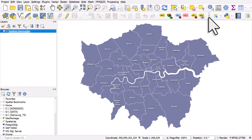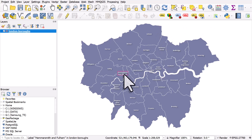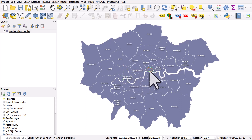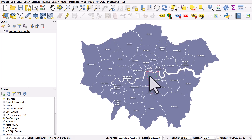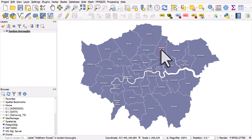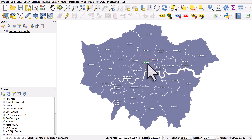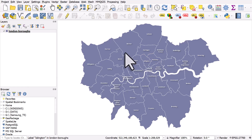Then I can move things around a little bit more. It's hard to get it perfect sometimes, but with these techniques you can certainly make major improvements to your labels quite quickly in QGIS. Hopefully you'll find that useful in your own work.